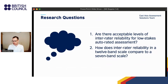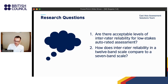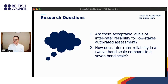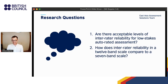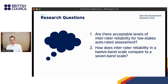Let's go back to my research questions. Are there acceptable levels of inter-rater reliability for low-stakes auto-rated assessment? From this research it's not possible to answer this question until the machine has been trained by the data and we validate its output; however, various strategies have been deployed to maximize reliability. How does inter-rater reliability in a 12-band scale compare to a seven-band scale? As far as scale function is concerned, the data suggests that a seven-band scale functions much better than a 13-band scale, and we would expect more reliable rating from raters using the shortened scale.